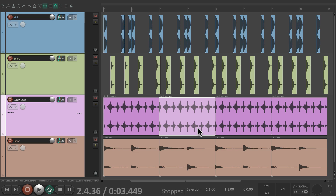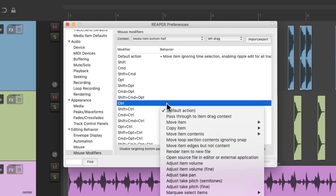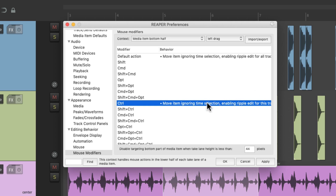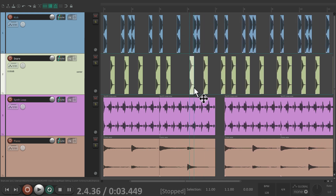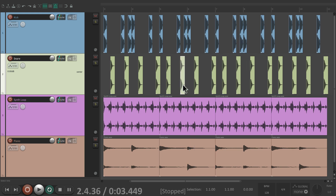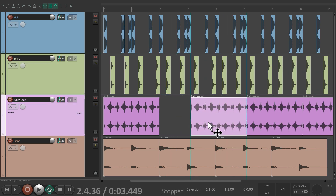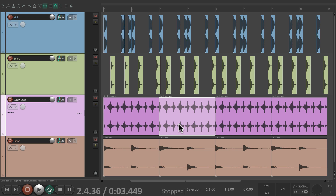Or we can add another modifier for per track mode. Let's go back to our preferences and just choose a modifier we're not using — I'm going to use control. Move item, ripple edit this track. And now we'll get this behavior when we hold down this modifier. So now I can grab this item on the top to edit it like normal, or on the bottom to ripple edit it with all track behavior. We'll hold down the modifier and ripple edit it with per track behavior. So it's very flexible based on where we place our mouse and whether we hold down a modifier or not.